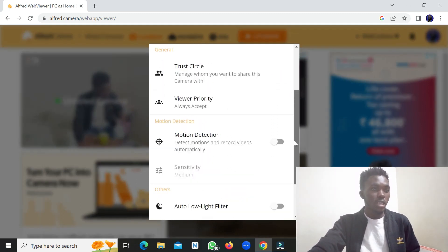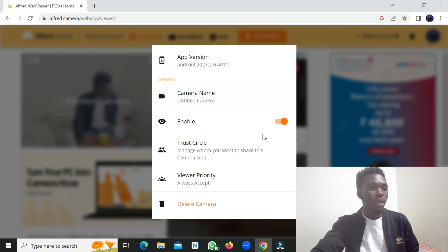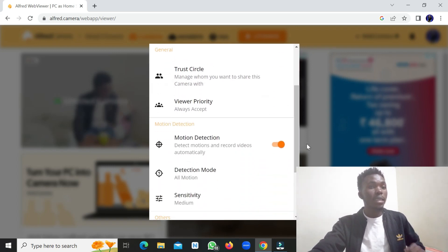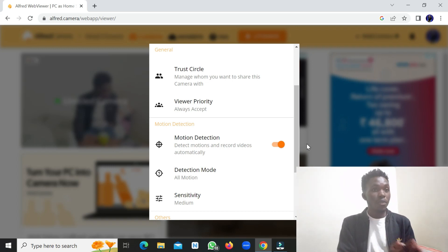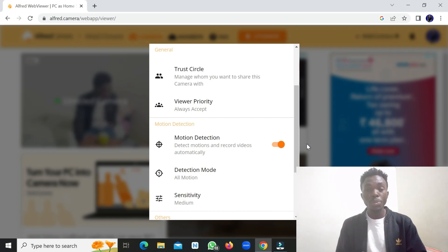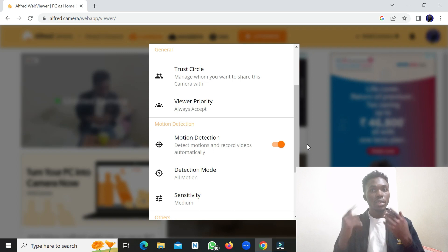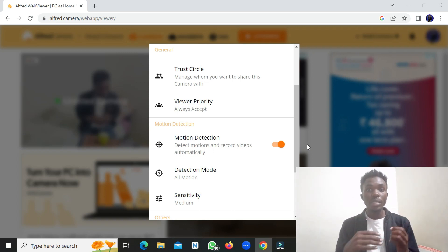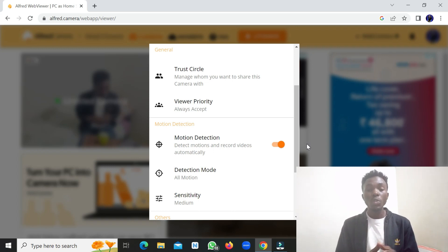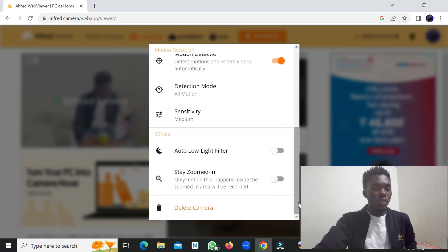In the settings you can also enable motion detection, which will automatically record videos when motion is detected. If an unexpected person enters your room, the camera detects the movement and starts recording. Those videos are saved to your storage so you can review them later on the viewer screen.